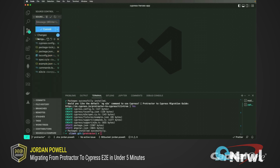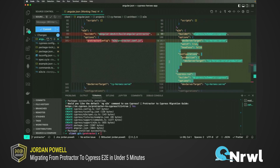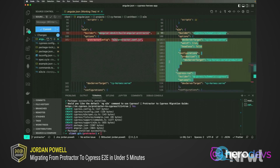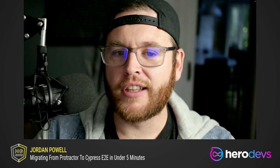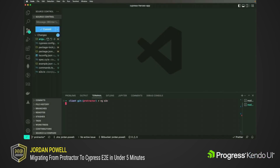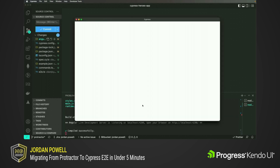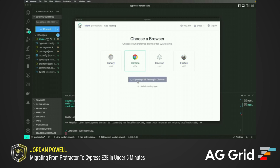Let's now take a look at the git diff of our angular.json file. We will now see the e2e target has been updated to use the Cypress schematic builder, in addition to adding cypress-run and cypress-open targets. Now let's launch Cypress and begin converting our tests. Now that we've run the schematic and replaced our e2e target, we can now launch Cypress using ng e2e.